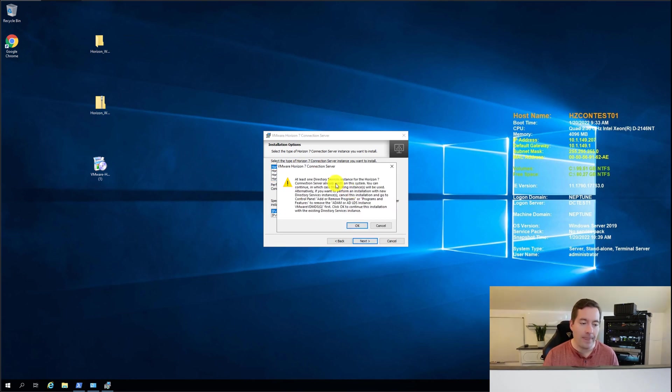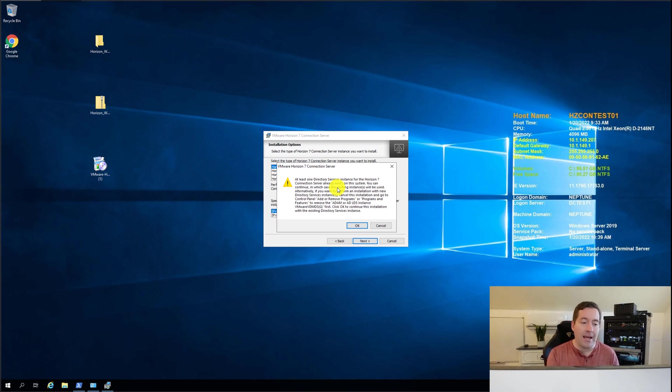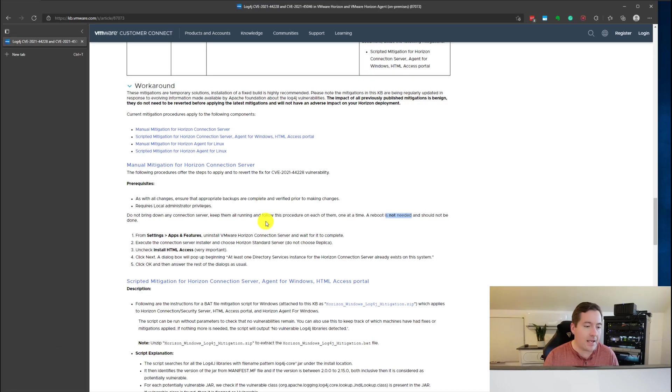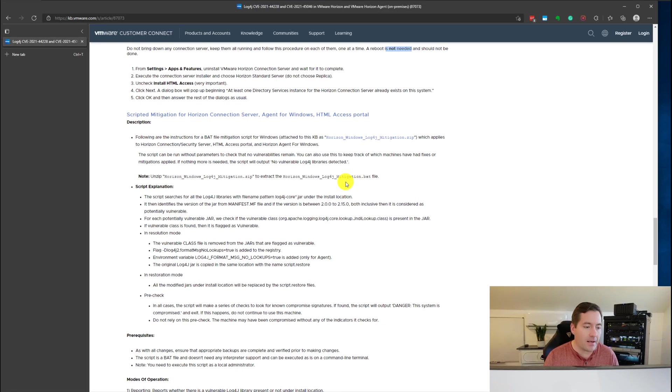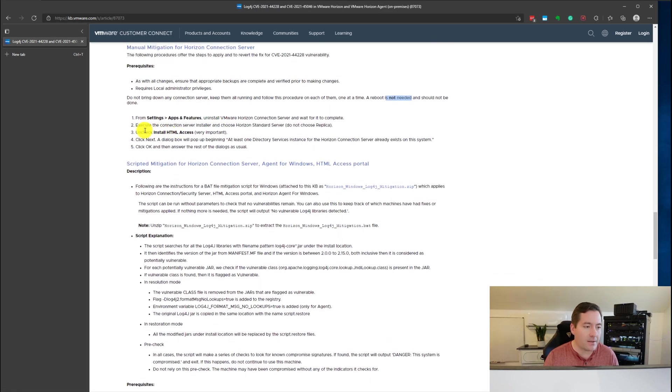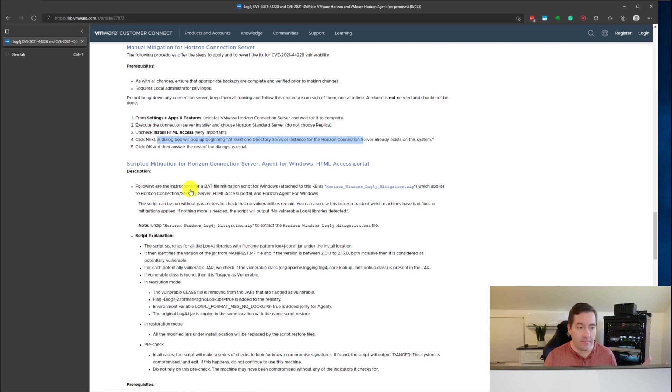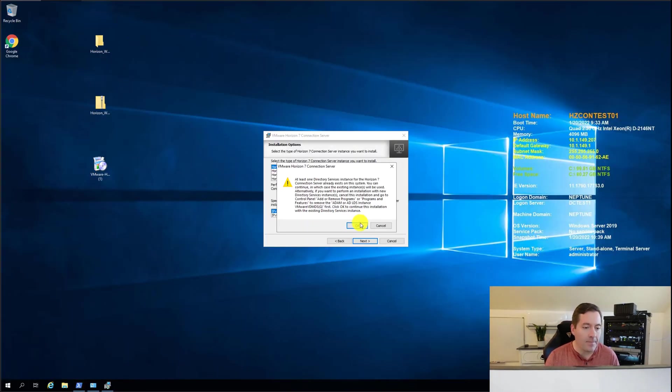Next. Again no HTML access. And this box is to be expected. In fact if you look at the KB it basically says a dialog box will pop up at least one directory services instance already exists on the system. And that's what we saw. And it just simply says to click OK.